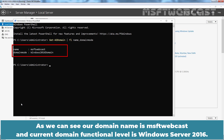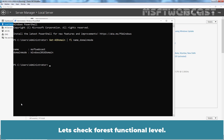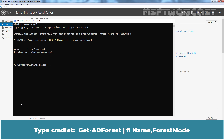As we can see, our domain name is MSFTwebcast and the current domain functional level is Windows Server 2016. Let's check the forest functional level. Type the cmdlet: Get-ADForest, pipe, Format-List, Name, and ForestMode.